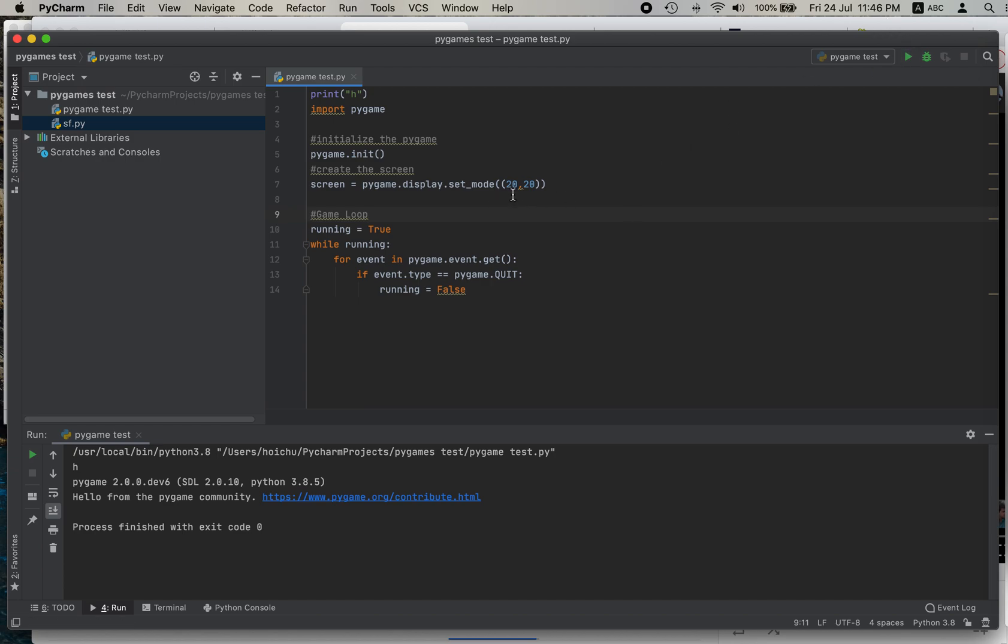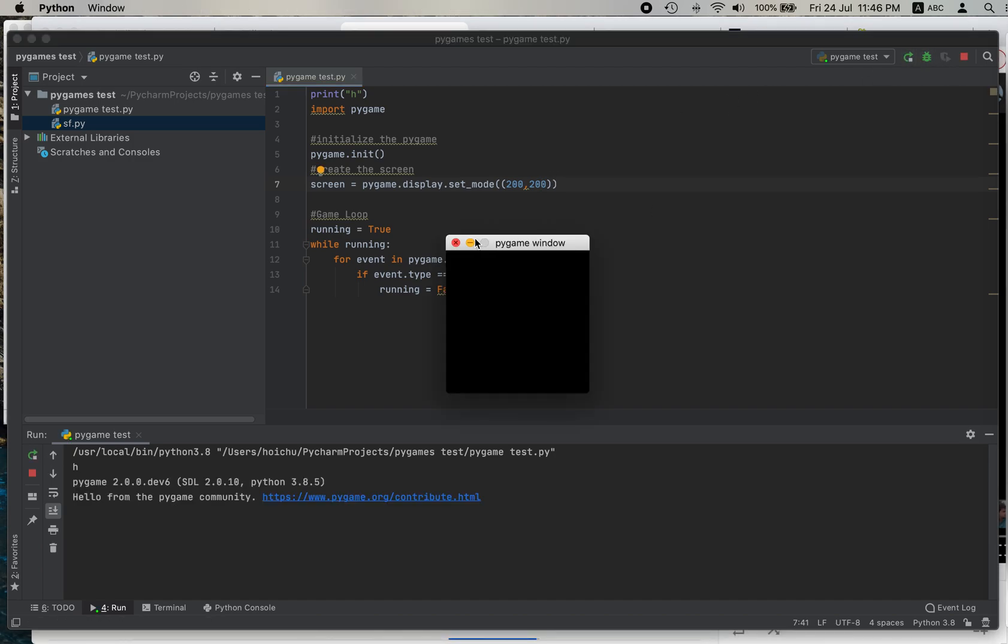So let's change it back to 200. So run it. So this is the window.